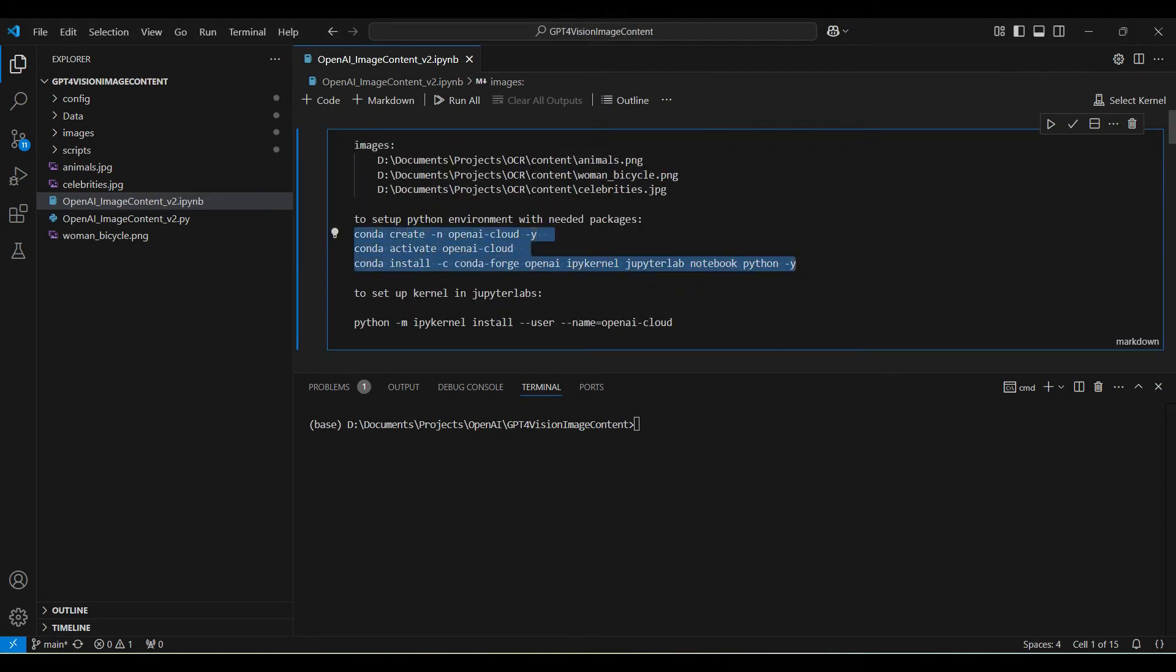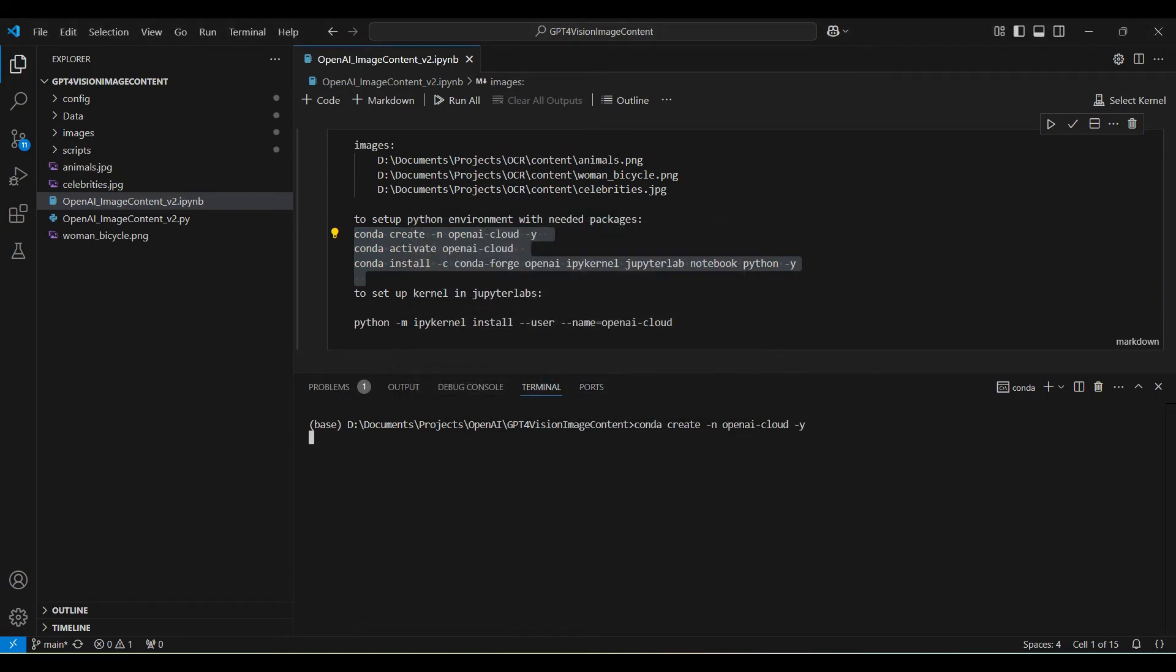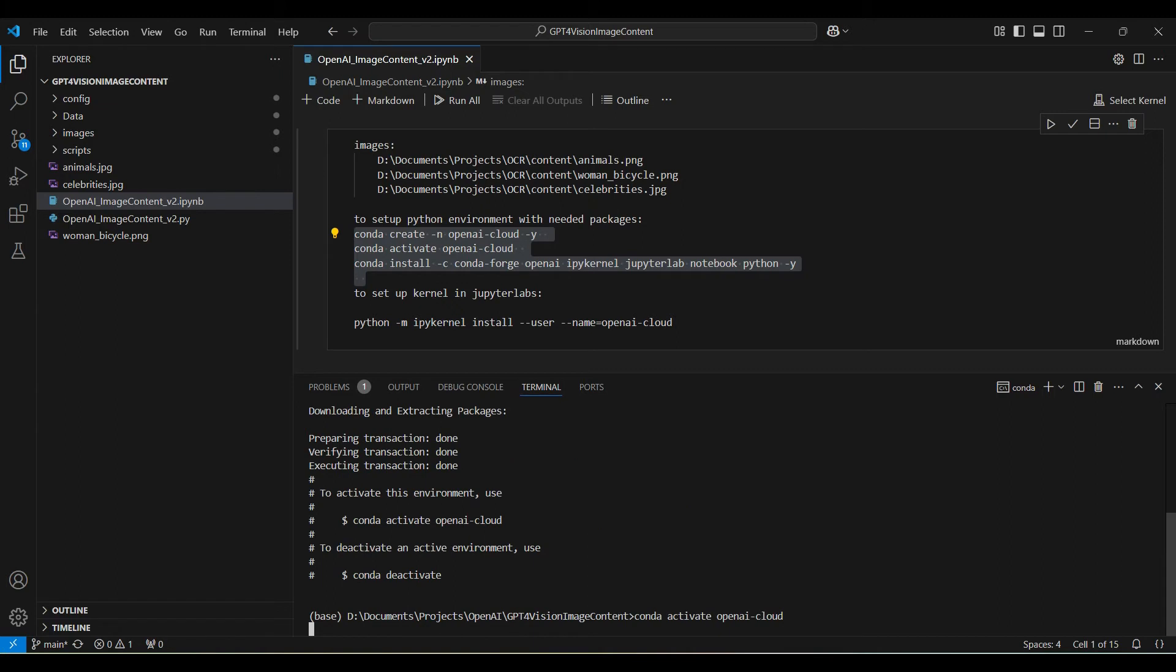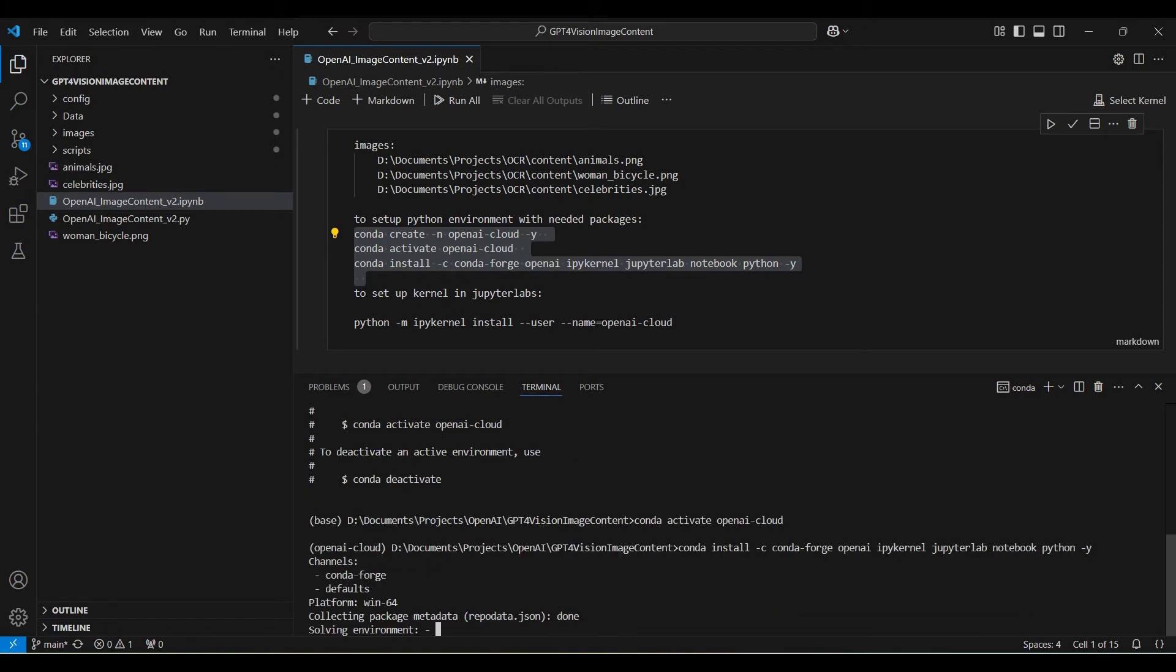First, we need to set up the Python environment with the necessary packages. We are using conda to create our environment. Copy and paste these three commands and run them in the terminal.